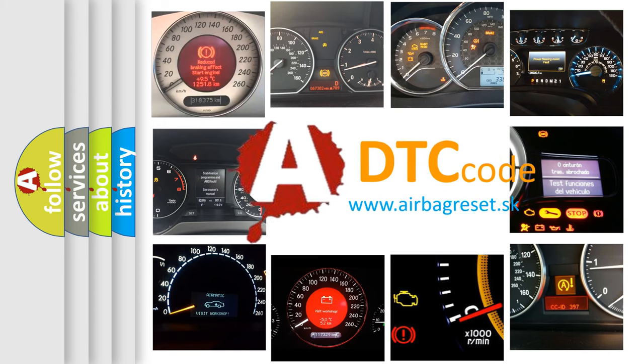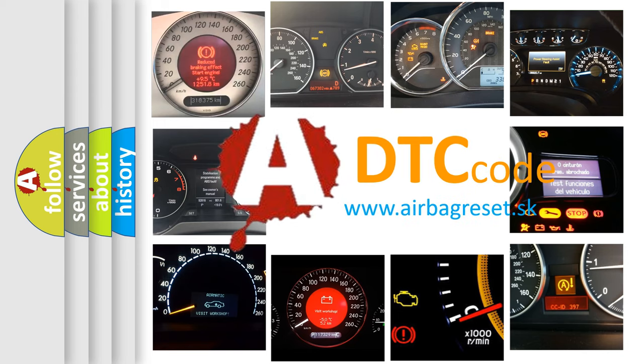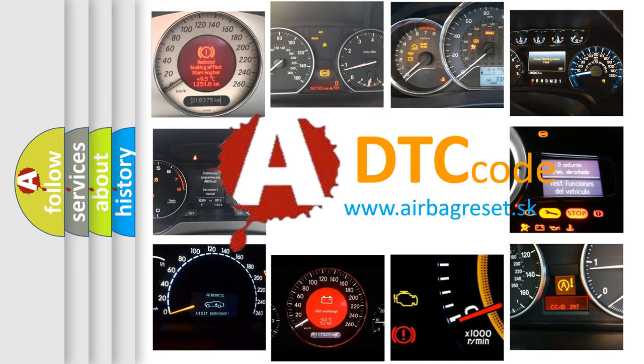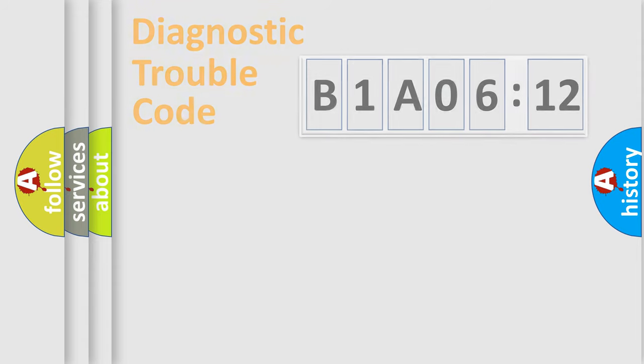What does B1A0612 mean, or how to correct this fault? Today we will find answers to these questions together.